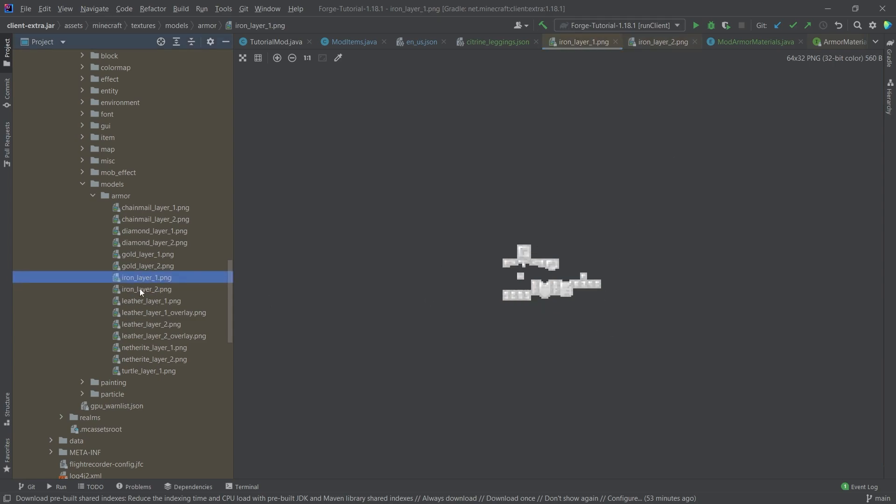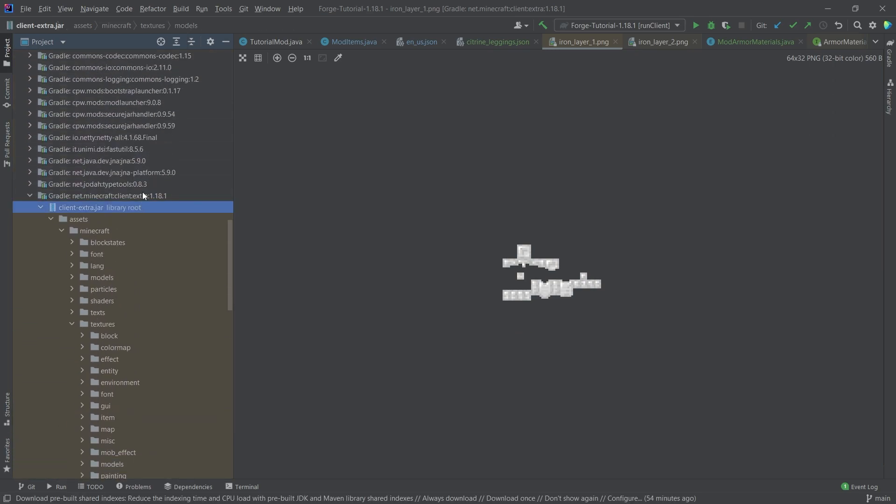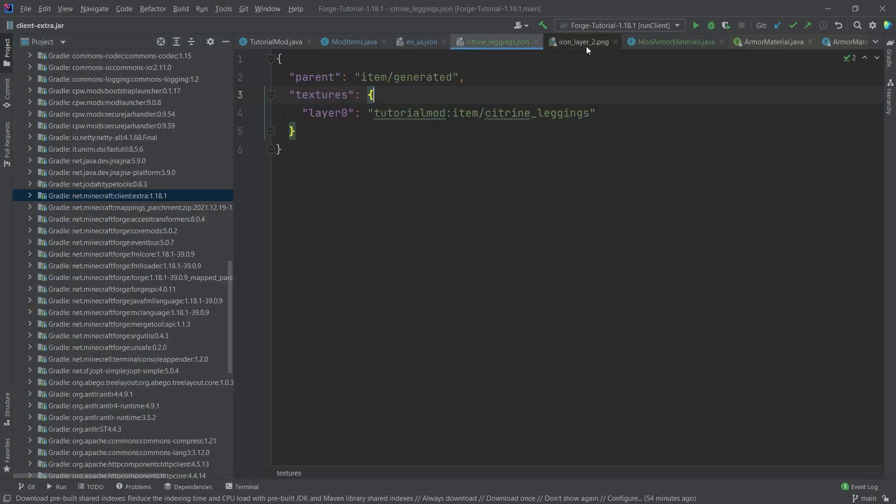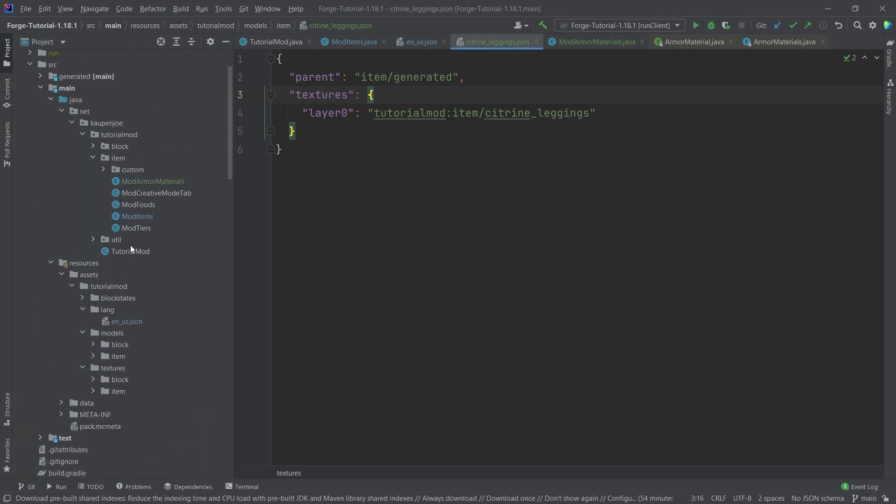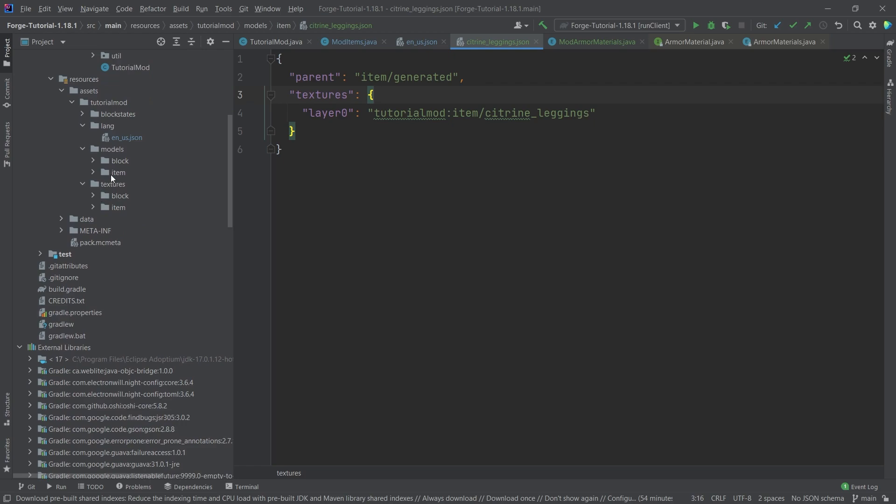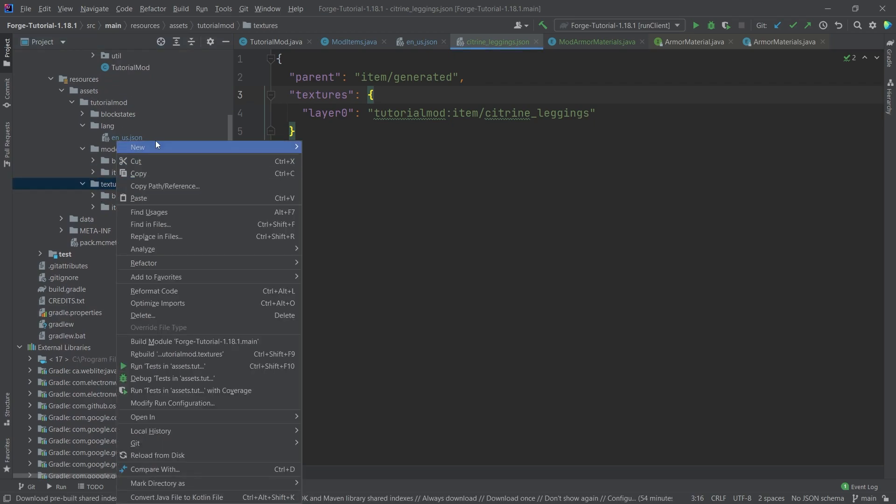You can also copy both of those PNG files over and then modify them if you would want to. But of course, we have our own. So in our textures folder, very important assets tutorial mod textures.